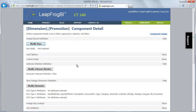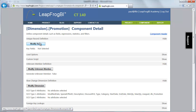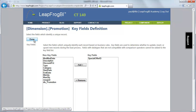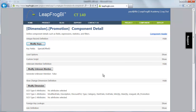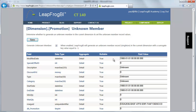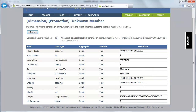I'm going to go to the detail for dimension promotion. First thing I need to do is set my dimension key — my dimension key here is special offer ID. Next, I'm going to set up an unknown member. I want to add an unknown member to this dimension, so I'll enable that functionality, and for now I'll just leave all these descriptions with the defaults.